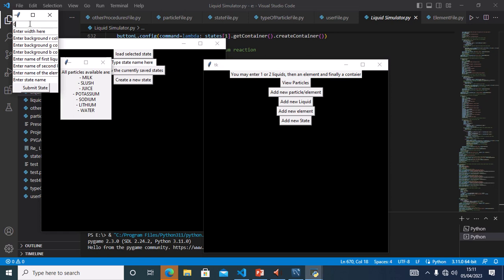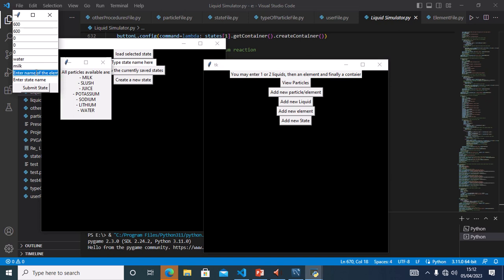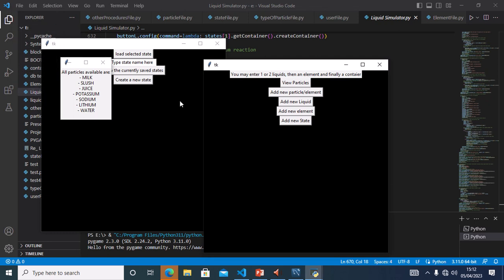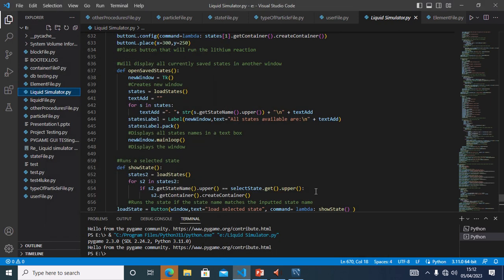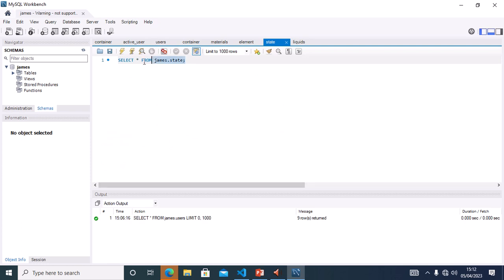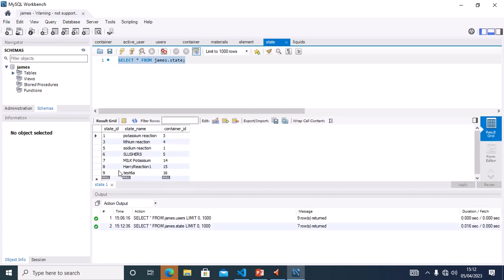I will fill in the height as 600, the width as 600, the colours as 0, the name of the first liquid as 'water', the name of the second liquid as 'milk', the name of the element as 'potassium', and I will name the state 'test 6a'. I will submit this state. I will then load the database to see if this state has been saved — Test 6A has been saved.